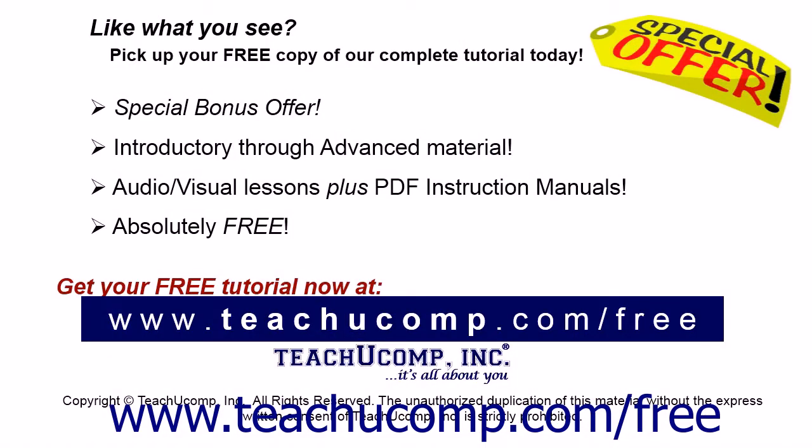Like what you see? Pick up your free copy of the complete tutorial at www.teachucomp.com/free.